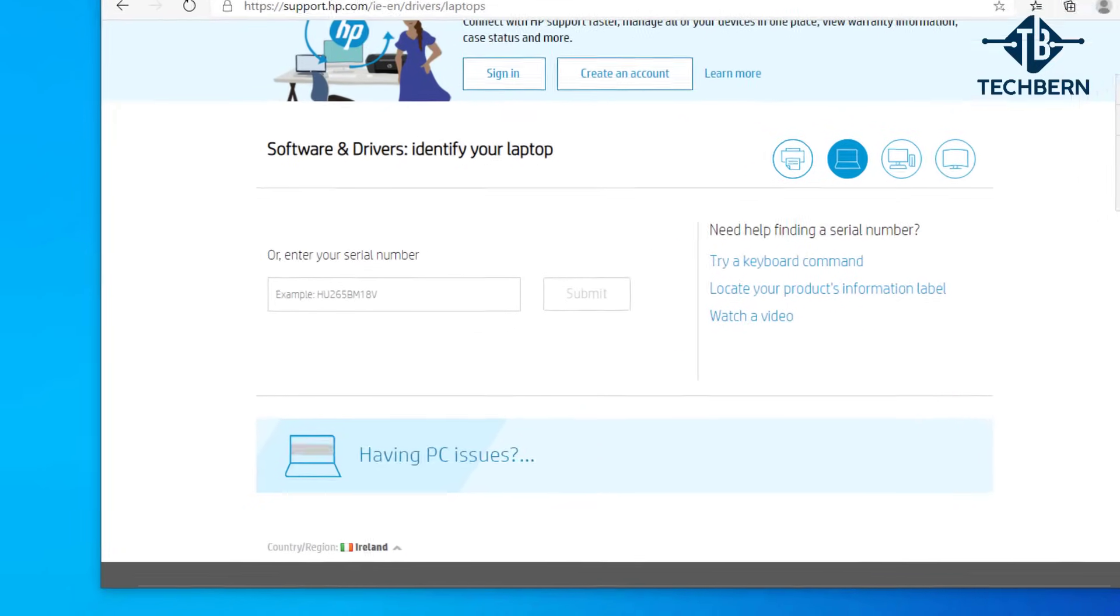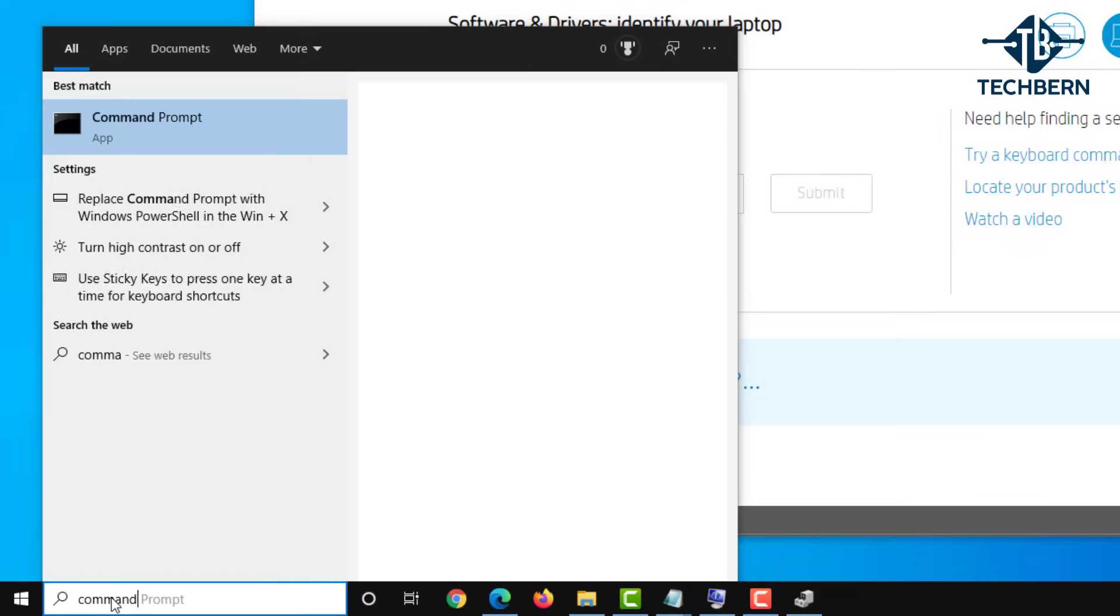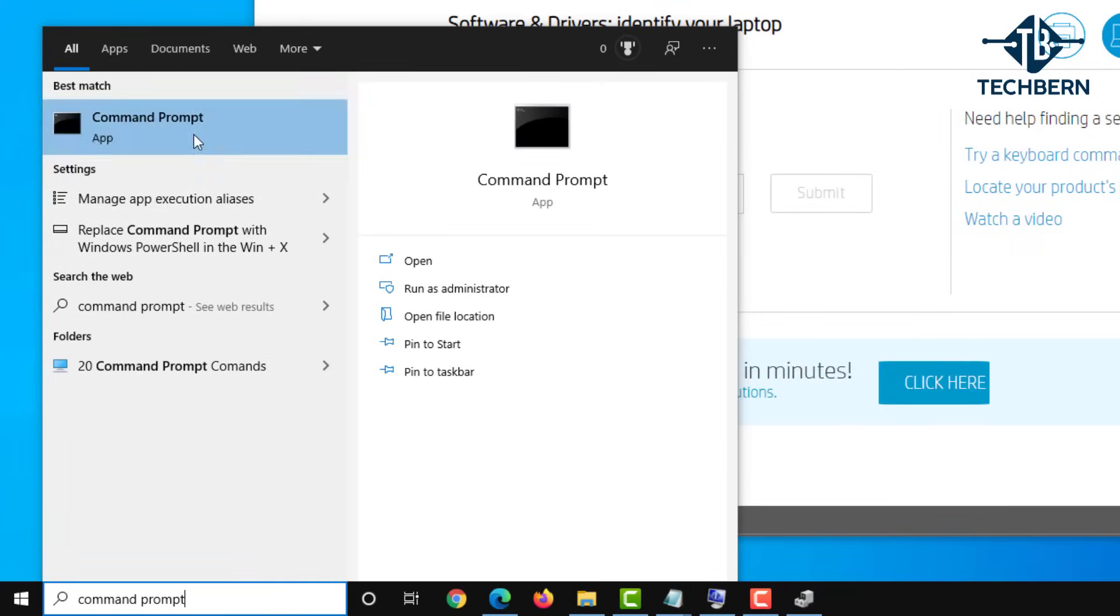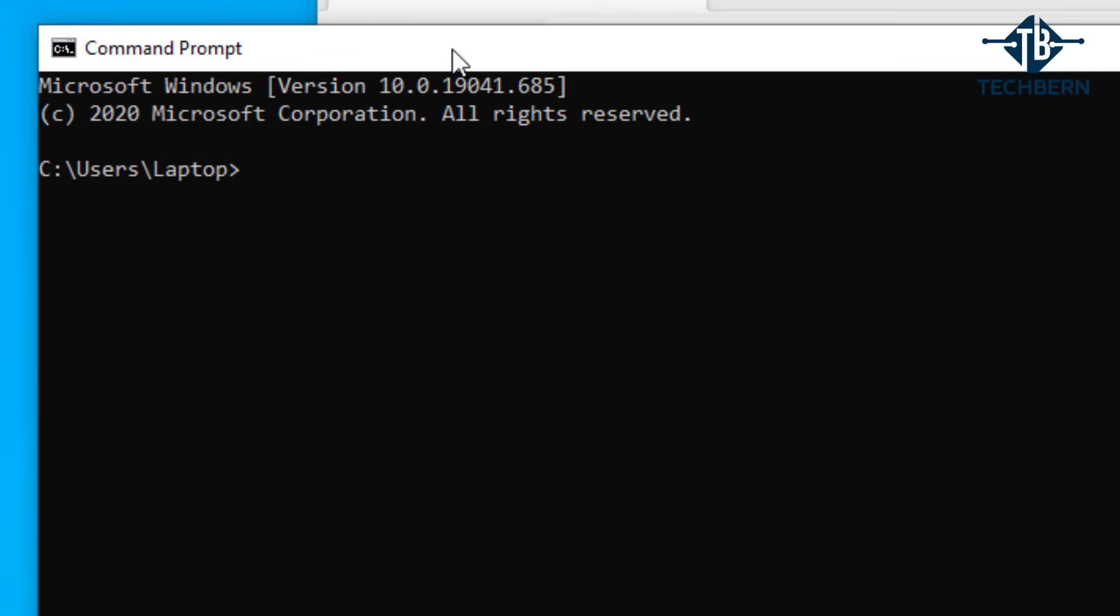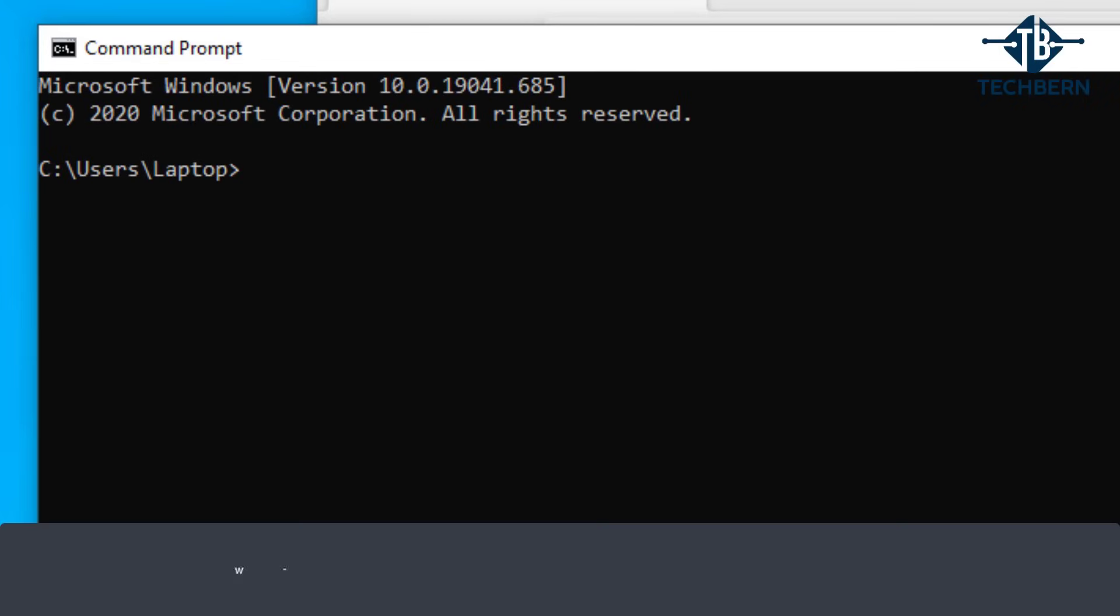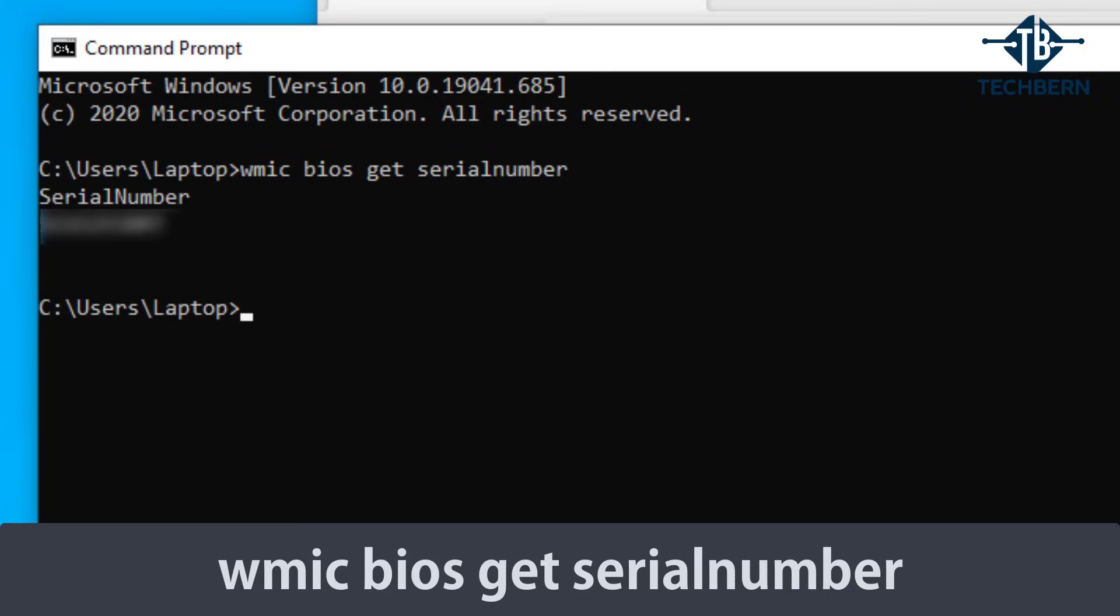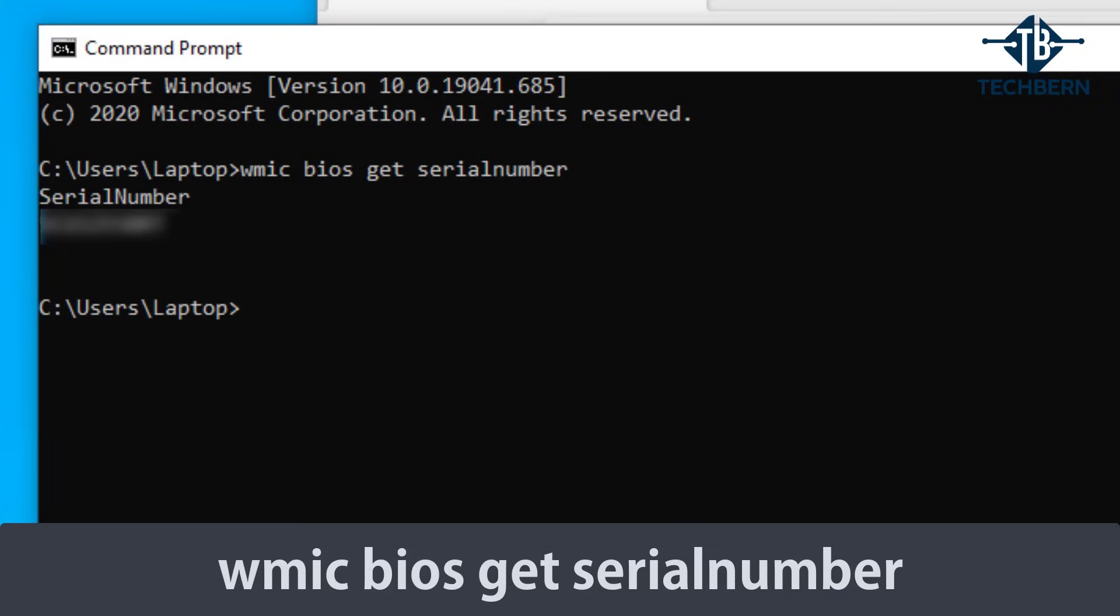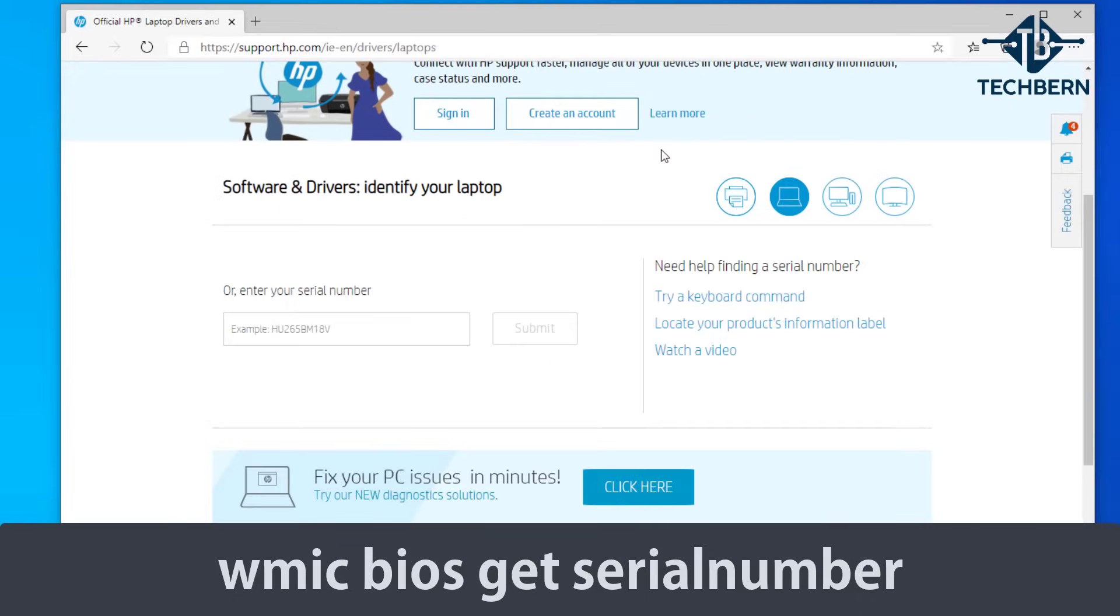You can retrieve your computer serial number by going into command prompt. Once in command prompt type in WMIC space BIOS space get space serial number. This will then reveal your serial number. Once you have that then go back over to your web browser and pop in the serial number.